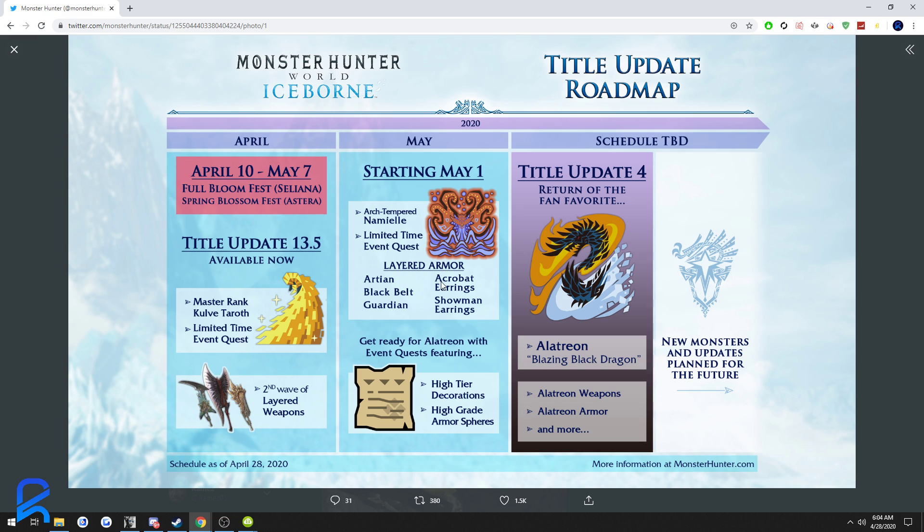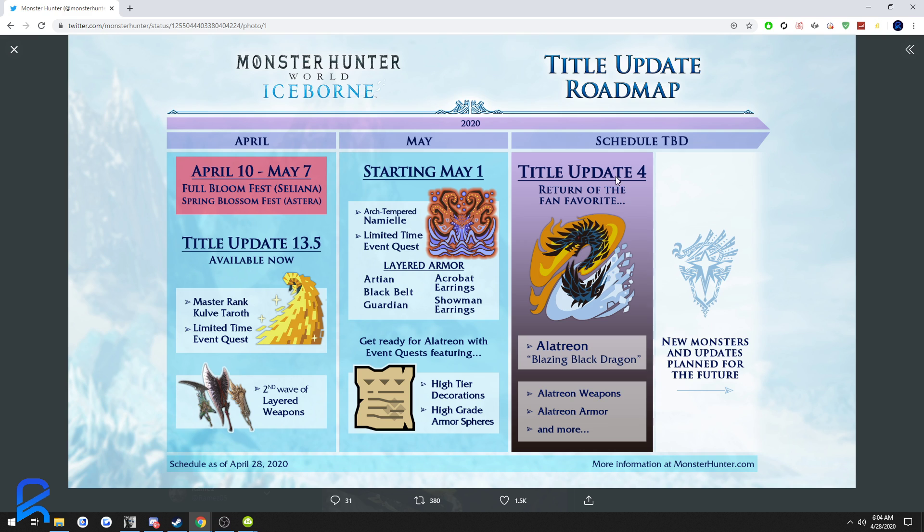So here in May now we just have Arch Tempered Namielle and get ready for a last round with event quests featuring high tier decorations and high grade armor spheres, whatever that could be. I don't know if that's new event quests or existing event quests. And then here there's no schedule, to be determined.